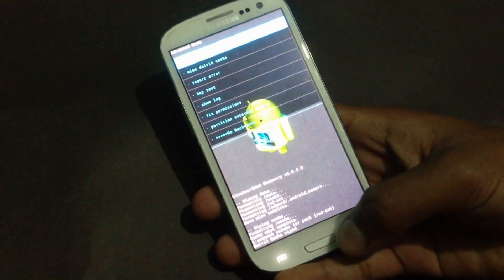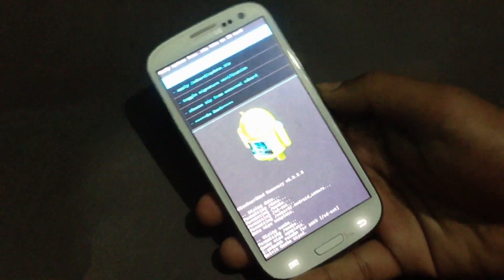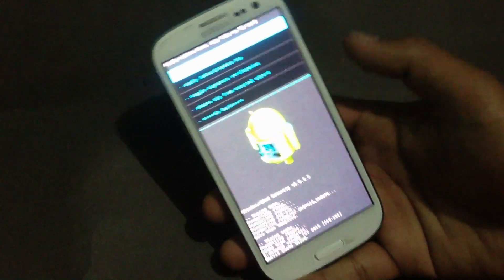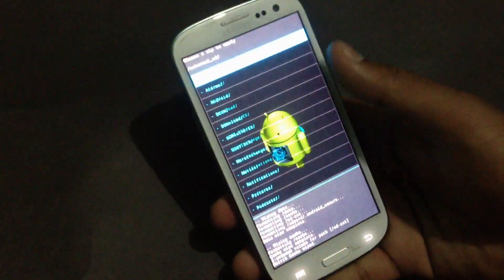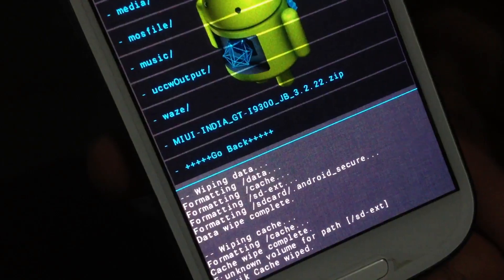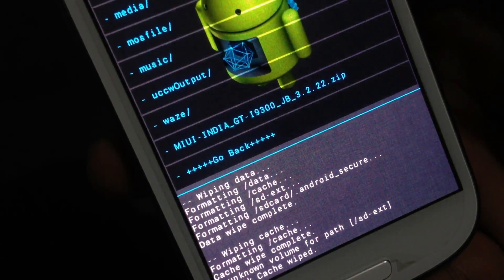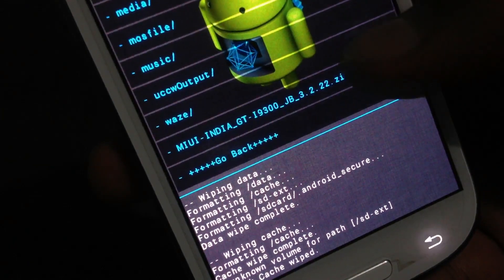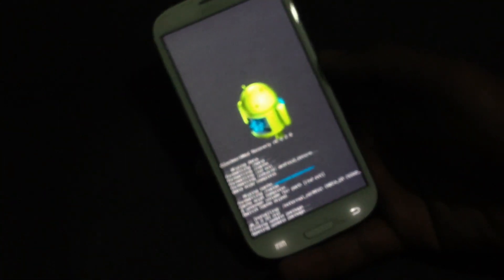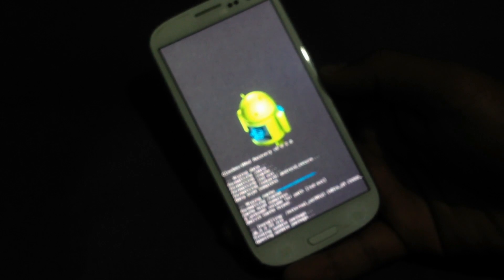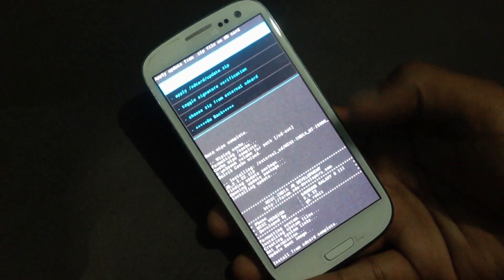Go back, hit 'Install from SD Card', and navigate to wherever you have stored the ROM on your internal or external SD card. Here I have the MIUI India GT-I9300 file — just select it and confirm the install. The installation may take a while, and now the installation is complete.